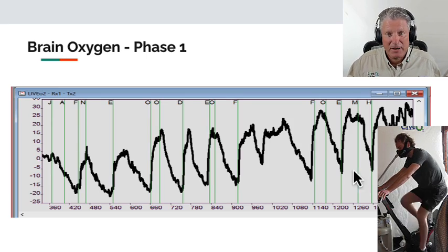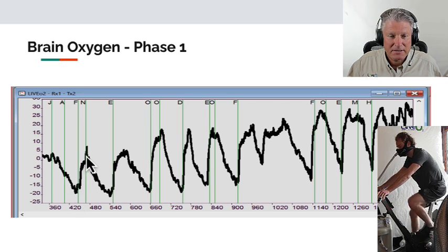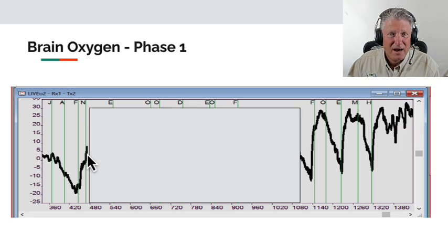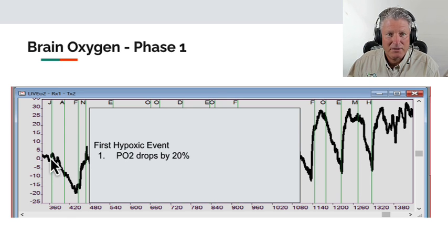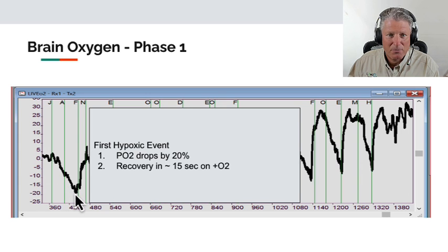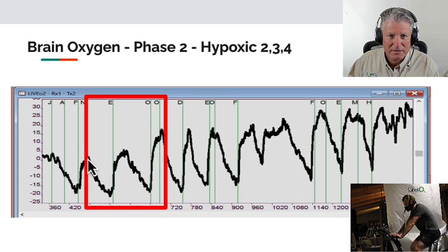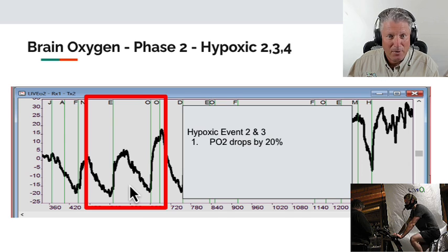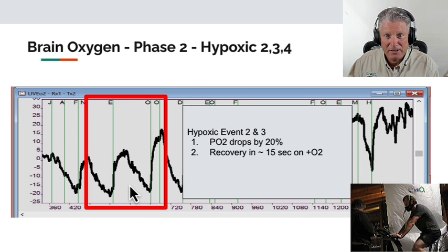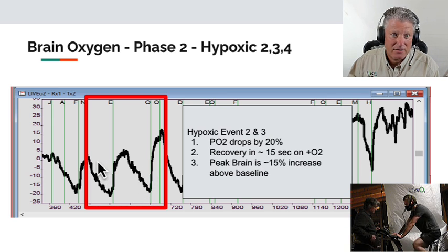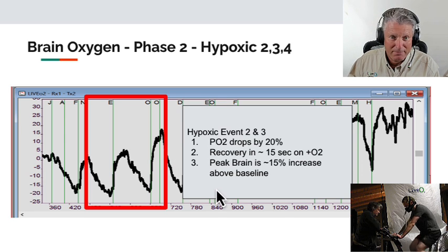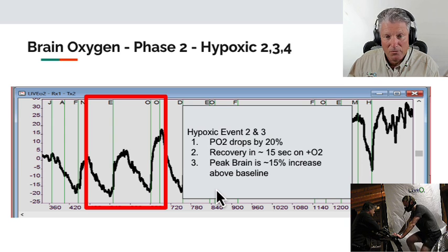This picture shows the workout — the drops are hypoxic, the rises are periods of recovery on hyperoxic air. I did a total of maybe a dozen hypoxic intervals. In the first hypoxic event, PO2 in the brain dropped by approximately 20 percent from peak. I recovered in approximately 15 seconds on plus O2 before I was ready to continue. The second and third hypoxic events followed the same pattern — PO2 dropped about 20 percent each time, recovered in 10 to 15 seconds. Notably, between the first and third recovery, there was approximately a 15 percent increase in brain oxygenation.